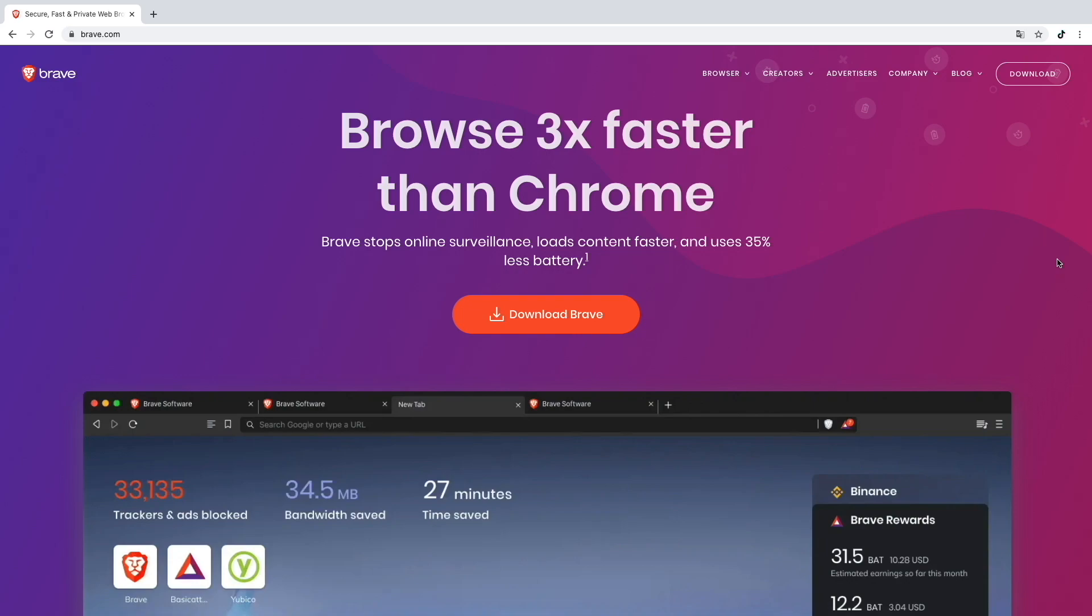Hey guys and welcome back to another YouTube video. In today's video I want to show you how to earn money by browsing the internet with the Brave Browser.